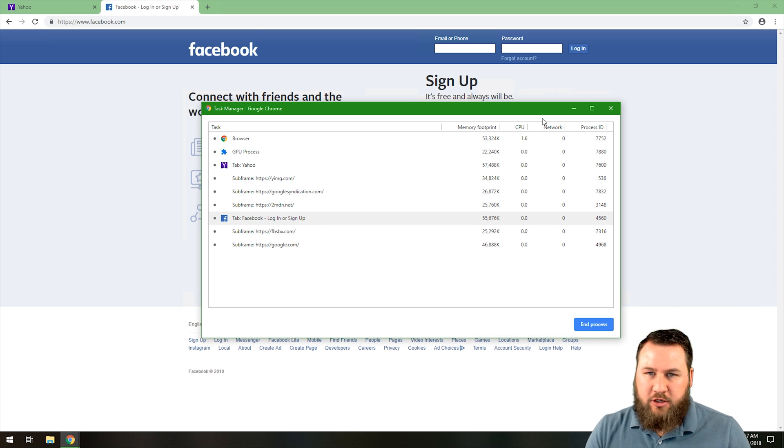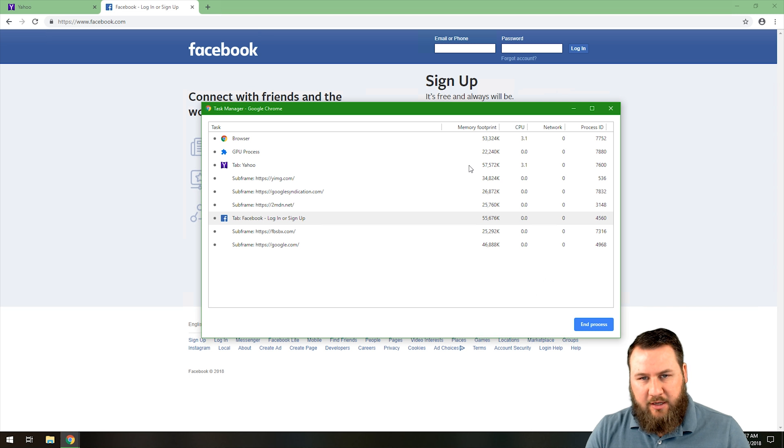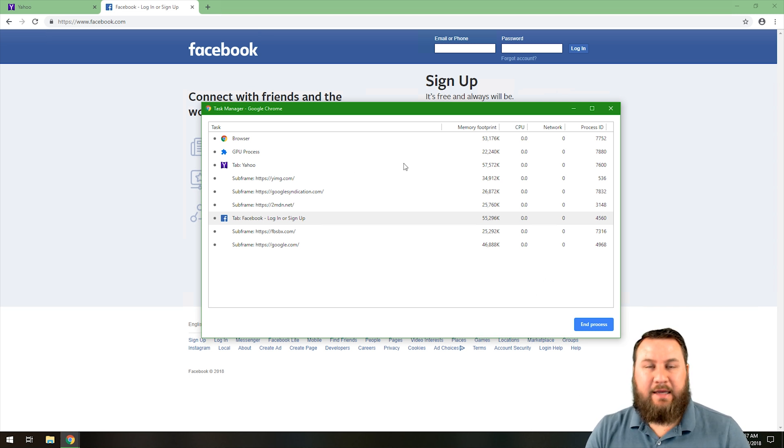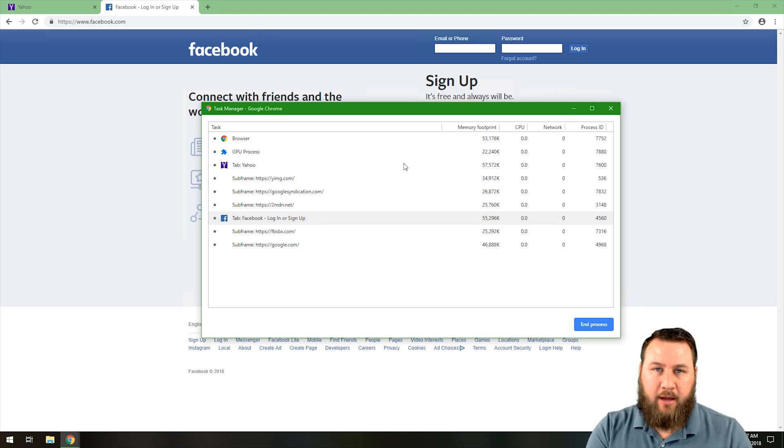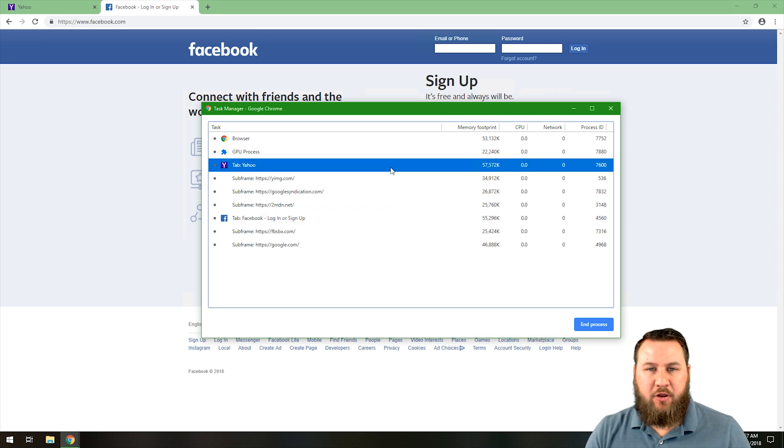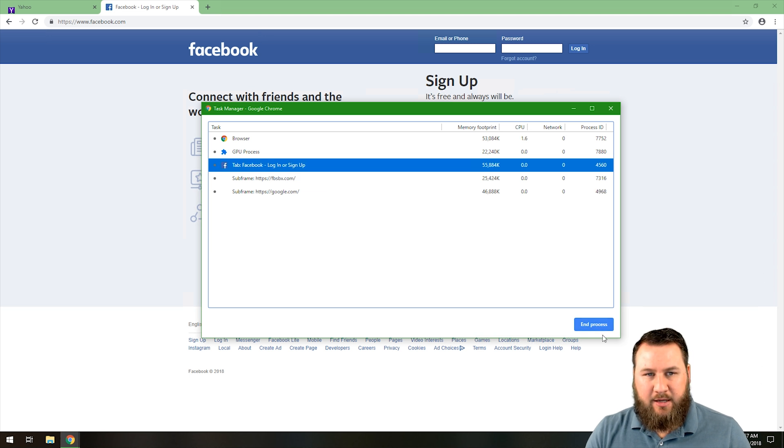What you can do is open this up if you notice that it's freezing. You're going to notice it's not on here because this is responding, but if it's not responding you're typically going to get a little message that says not responding in parentheses. You can highlight that process and then come on down and click end process.